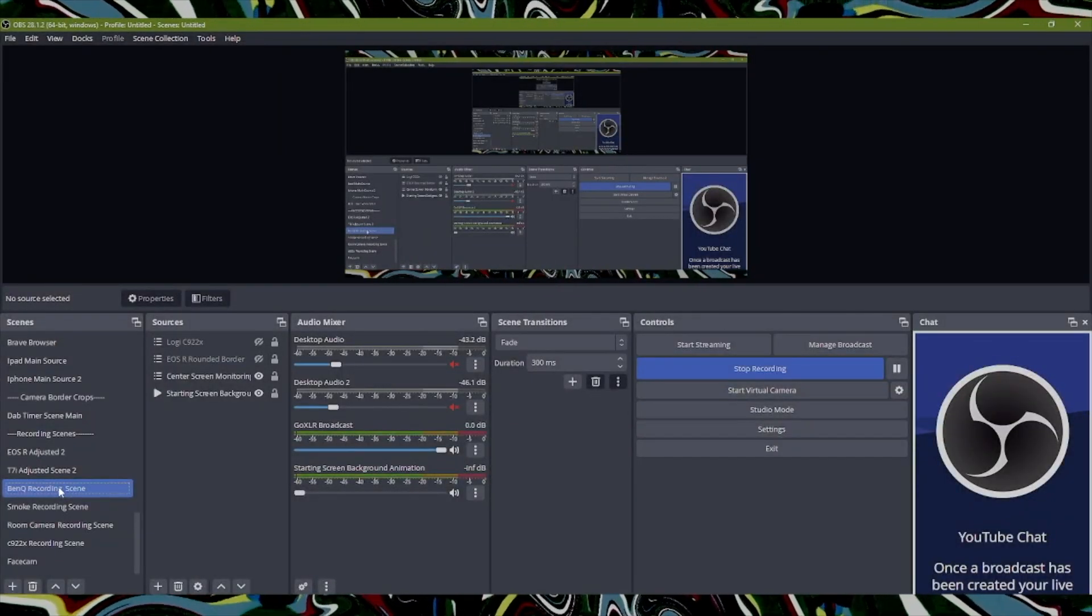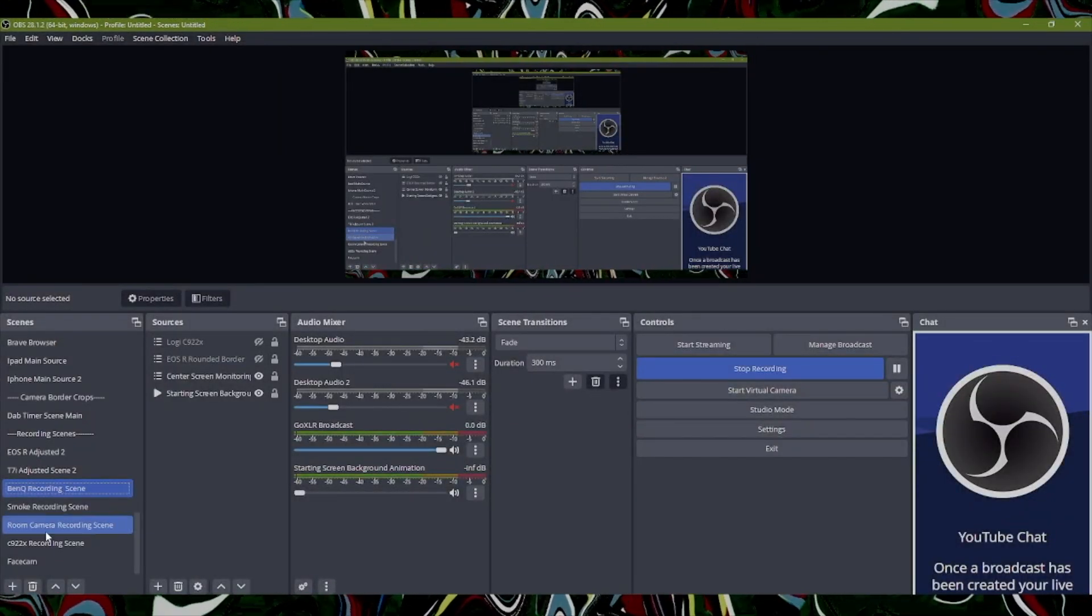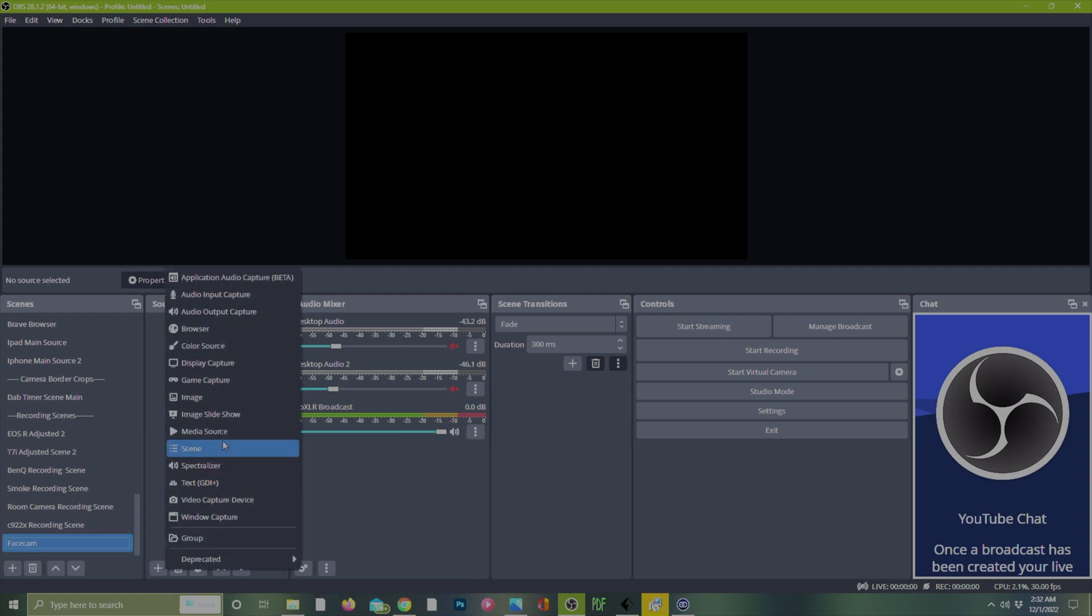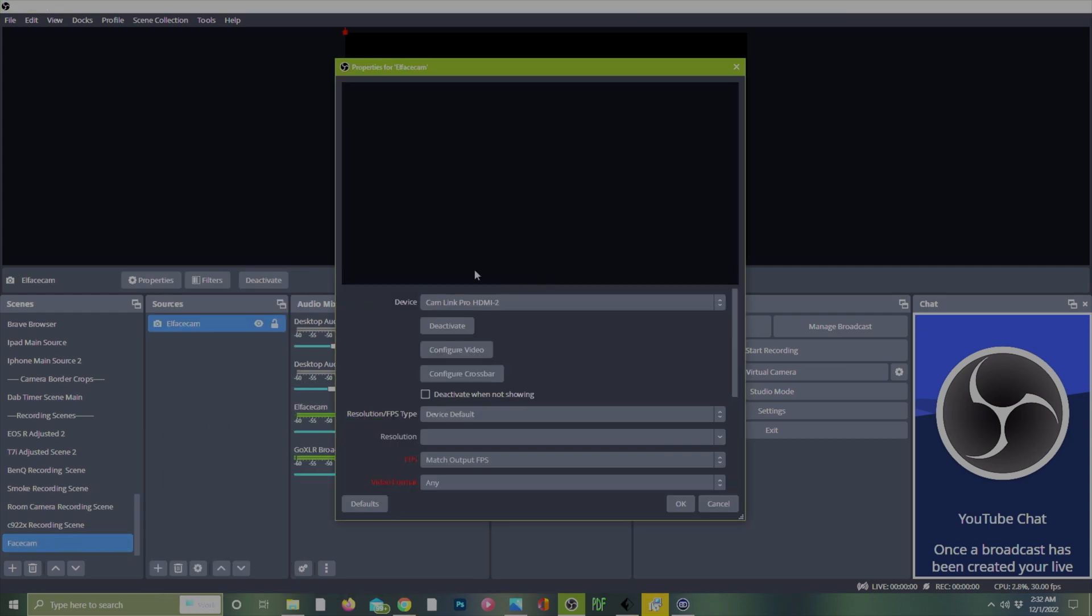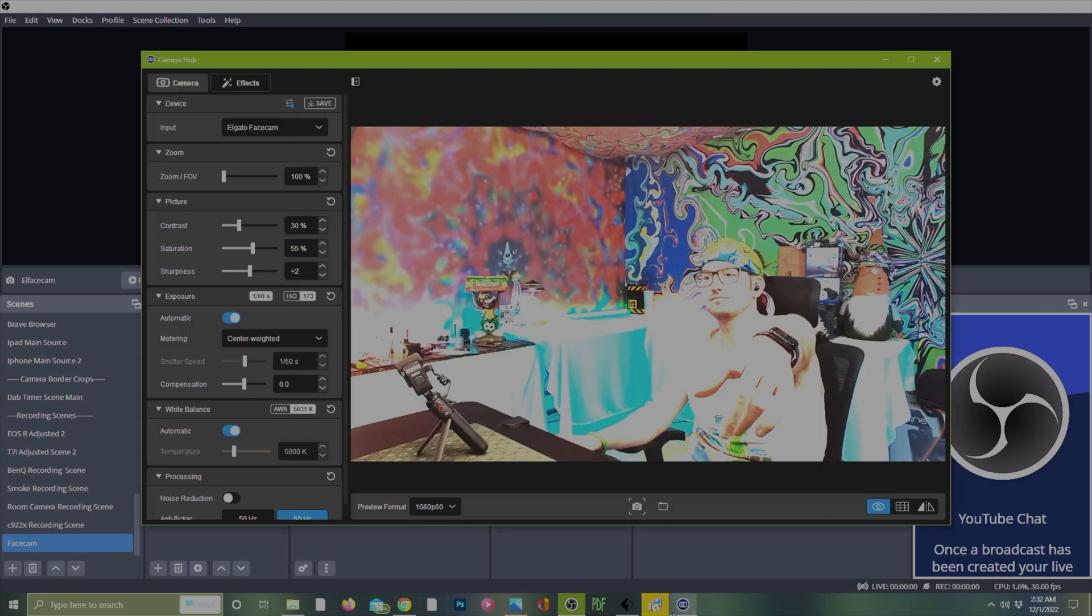Now that Elgato camera hub is set up, we're ready to set up the OBS video source for the Elgato face cam. Don't mind my scene overload, but in general pretty easy to set up. Just make sure you have a new video source set up and then pick your Elgato face cam.